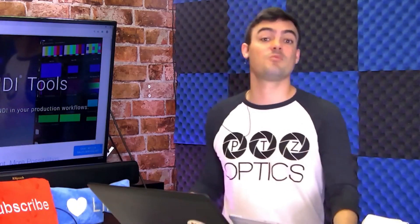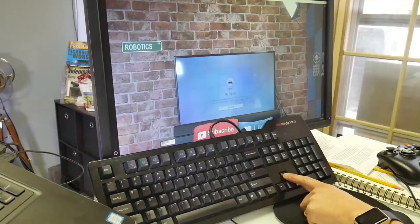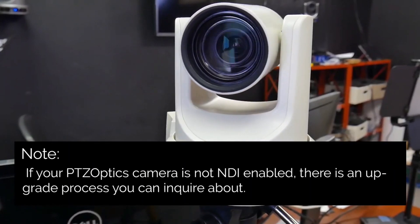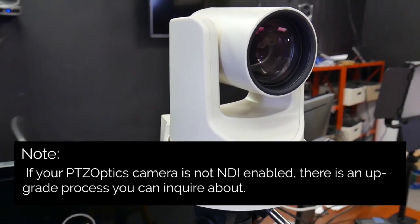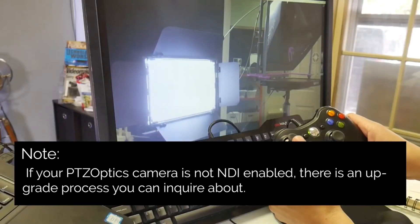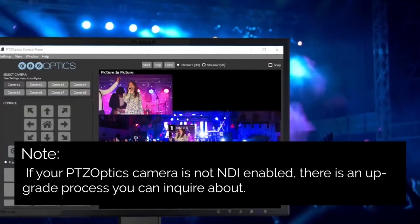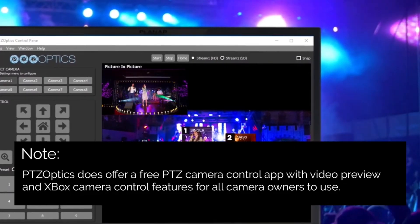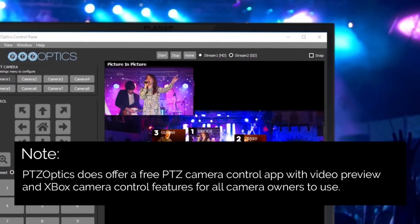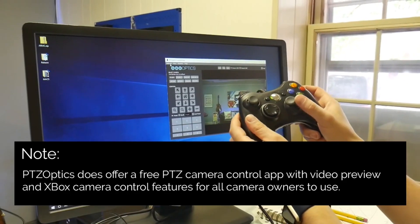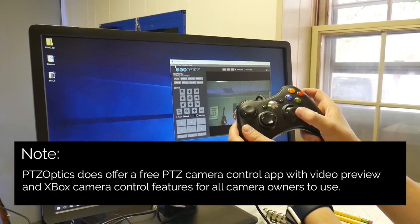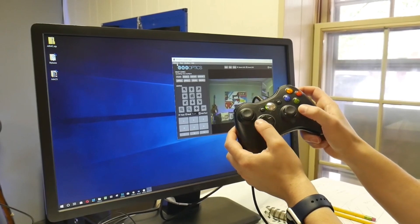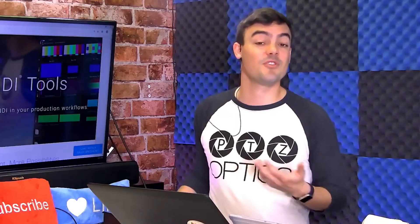The first use case we will review is using NDI Studio Monitor as a remote camera operator. If your PTZ Optics camera is not yet NDI enabled, there is an upgrade process you can inquire about. PTZ Optics does offer a free PTZ camera control app with video preview and Xbox camera control features for all camera owners to use.